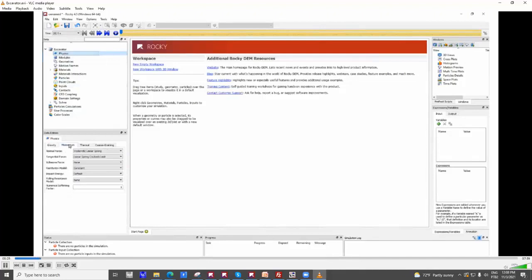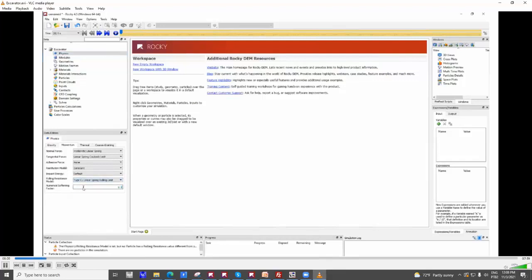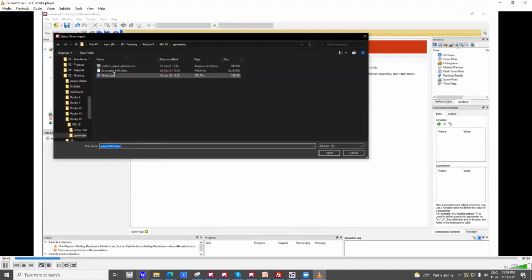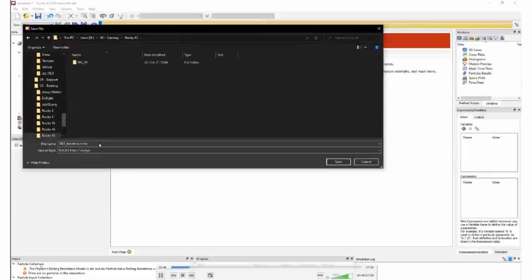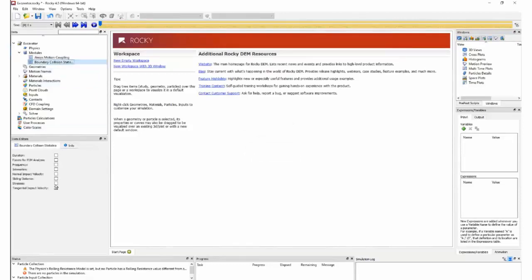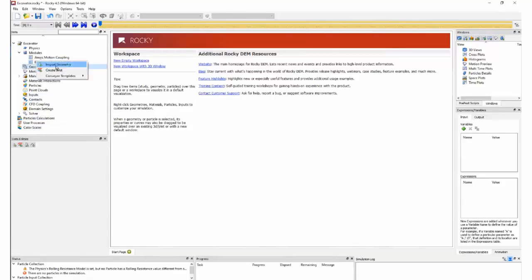We start by inputting general information about the simulation, helpful for validating and checking later when coming back to it. After that, we check the physical models — in our case rolling resistance and what type of force to include. To include ANSYS Motion, you just enable the ANSYS Motion coupling module. This module requests us to import an FMU file, and that FMU file is what drives the motion inside Rocky. As simple as that, all the motion is already set up.